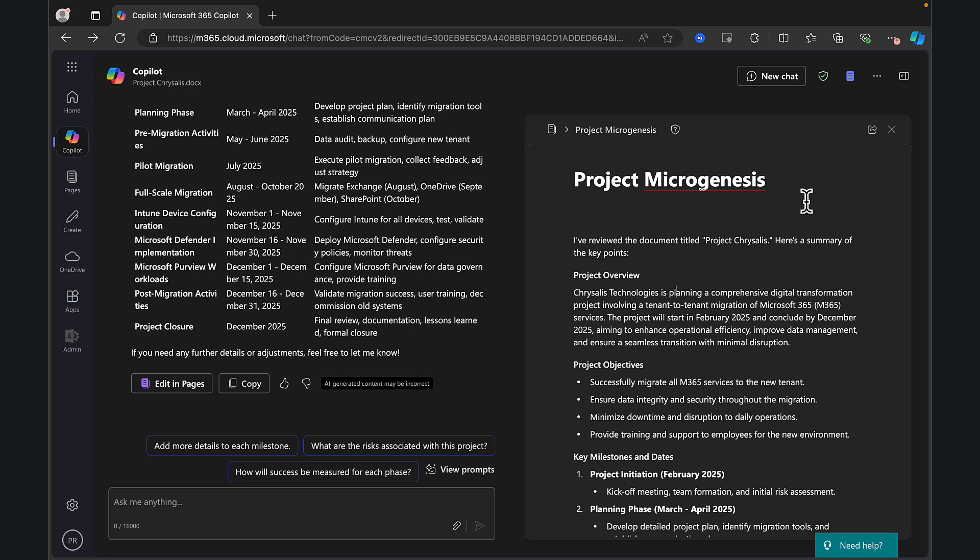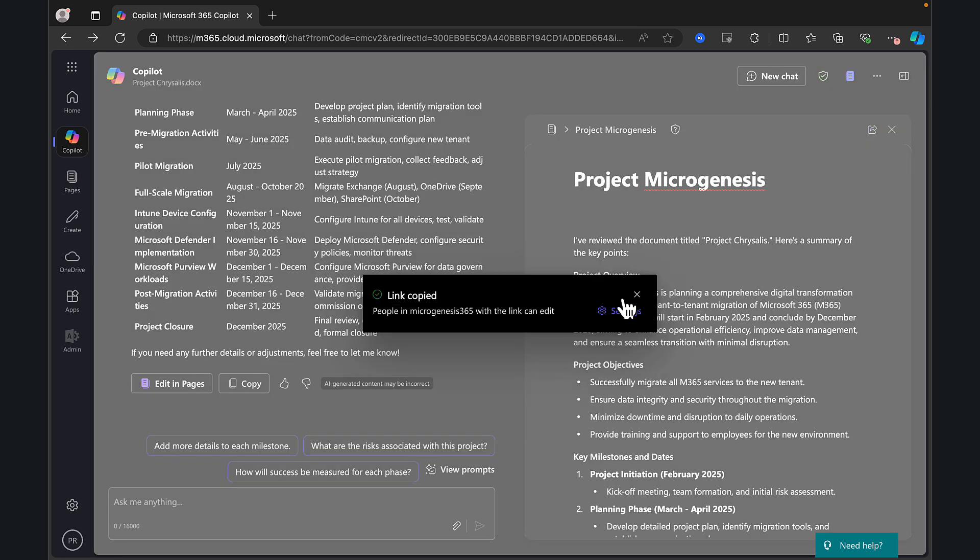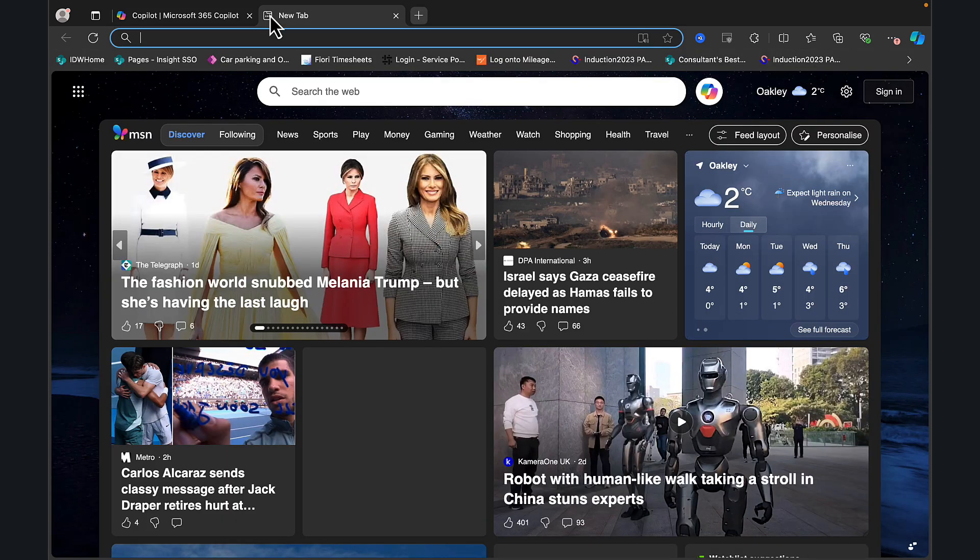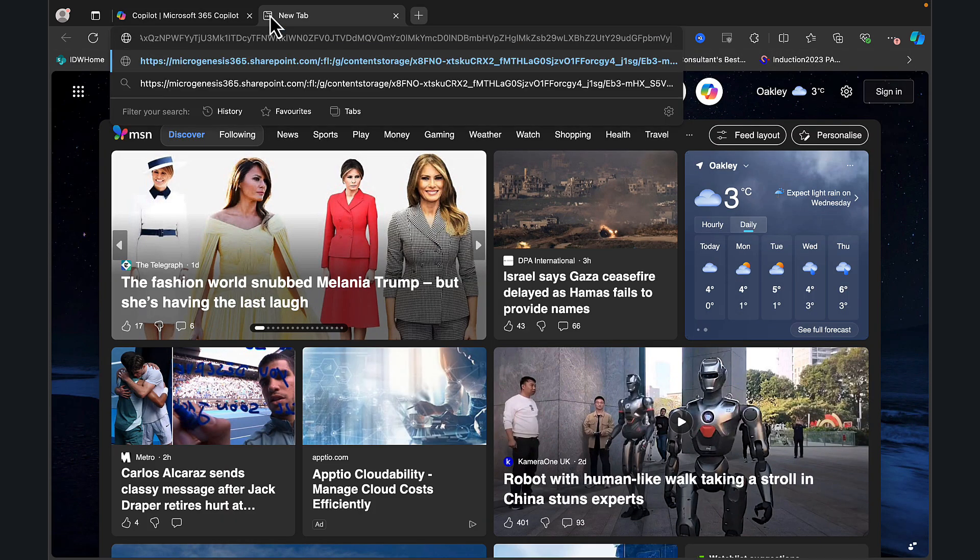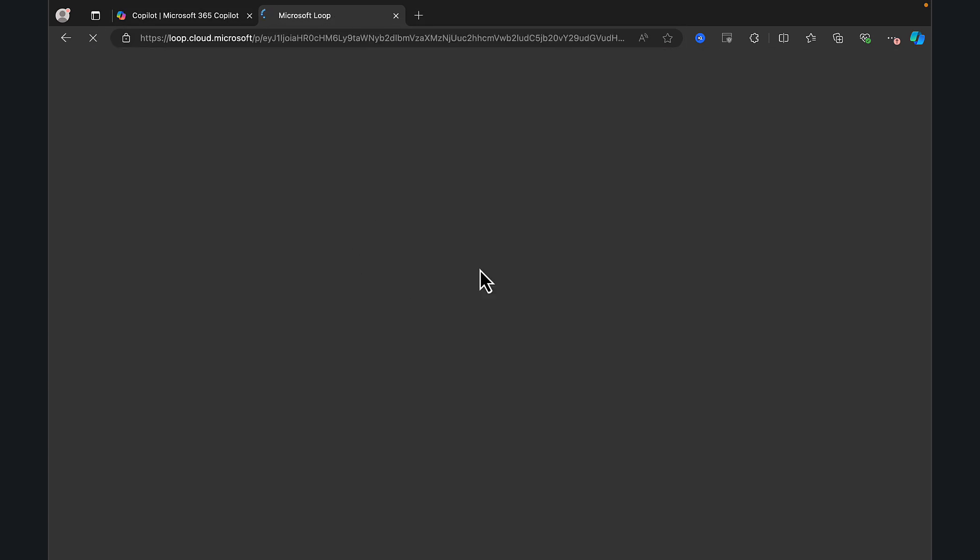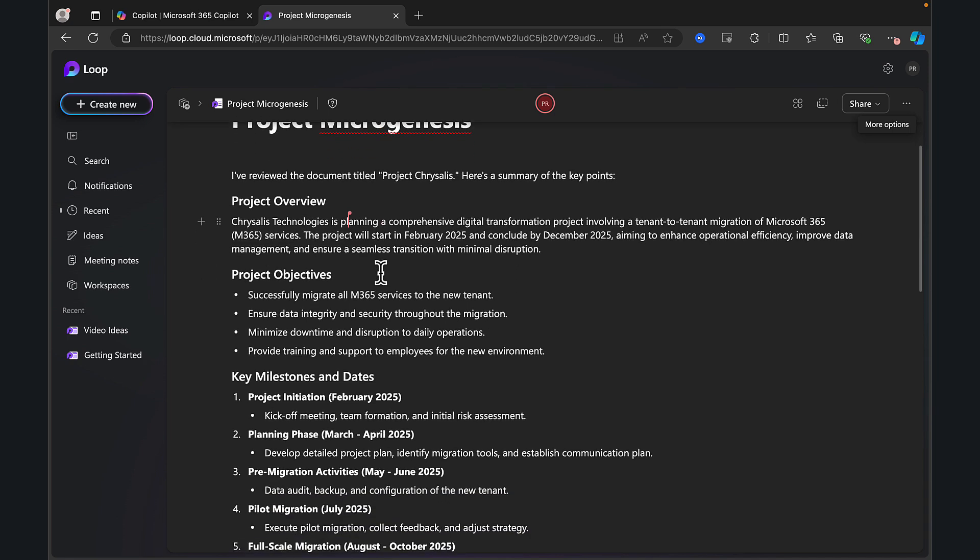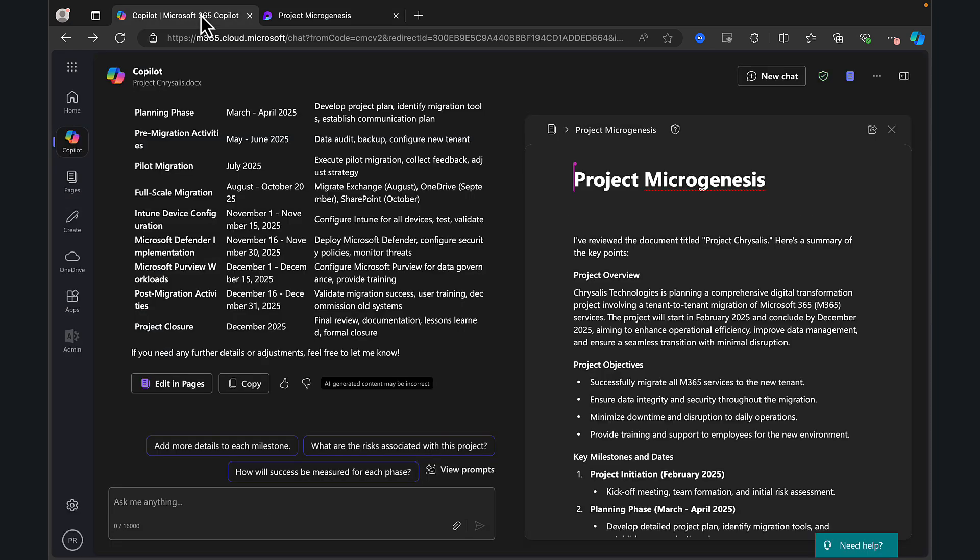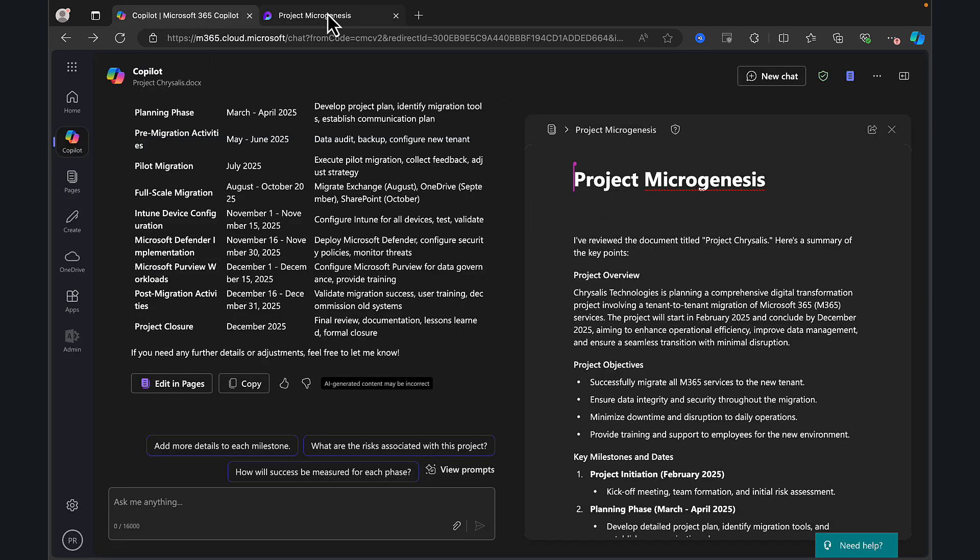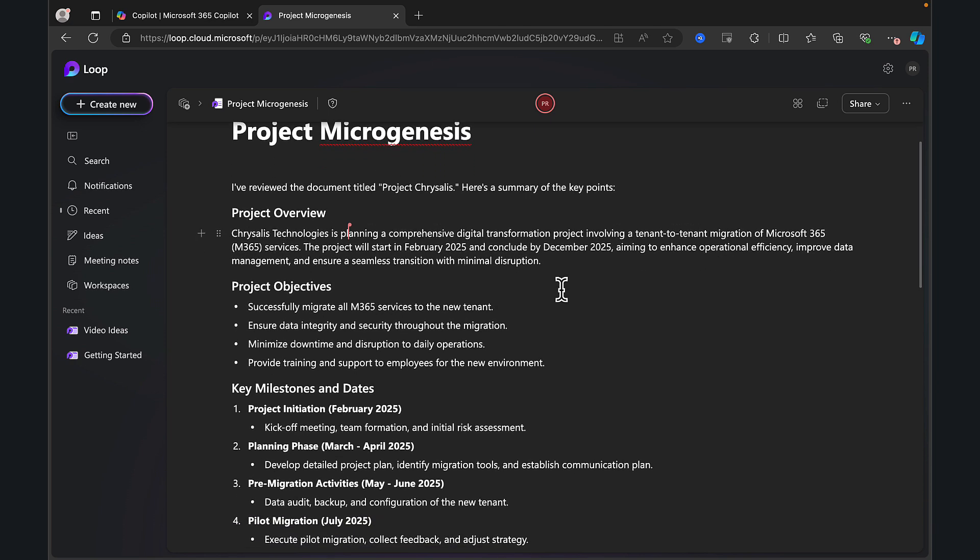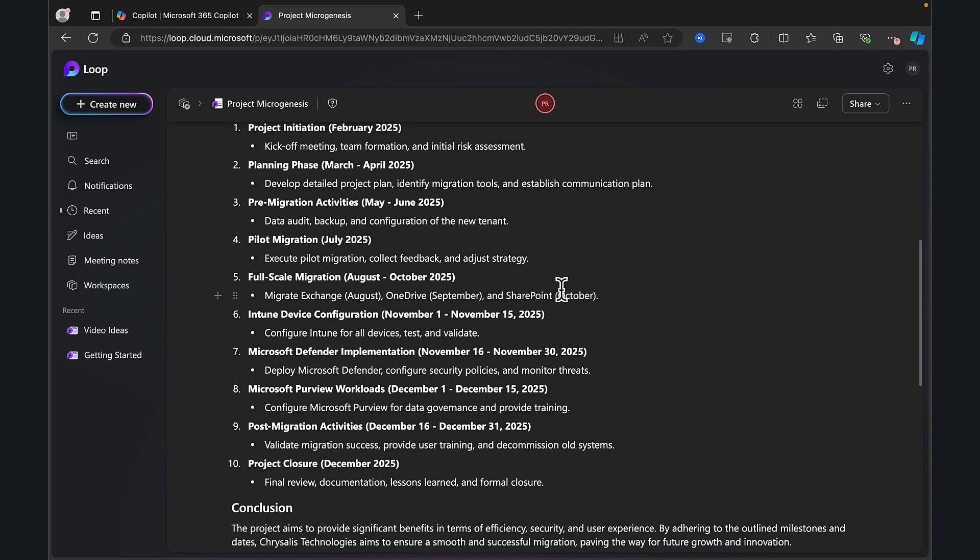So you might want to create an email and share this copying that component and then pasting that component in again with the relevant permissions for those who should be able to access it. You'll be able to share it that way. But what I want to do is I want to edit this in loop. So pages is based on loop. So let's just make sure I've copied that page link once again. And what I'm going to do is I'm going to go to a new tab. And I'm going to paste in my link to the loop. And here we are. My loop is open right from Copilot Pages and we can see all the details.